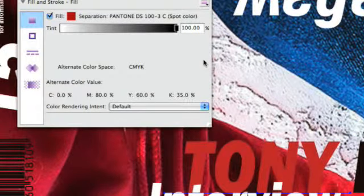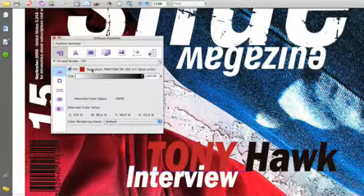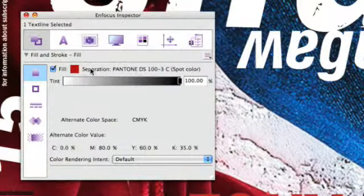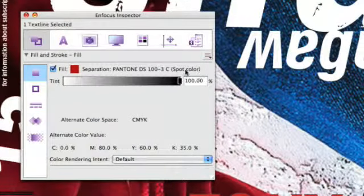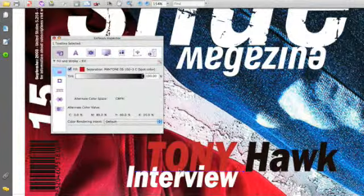And then we see that this object has a new color called Pantone DS-103C.